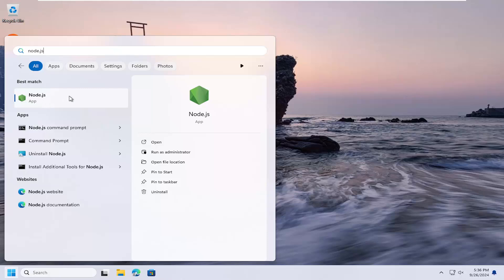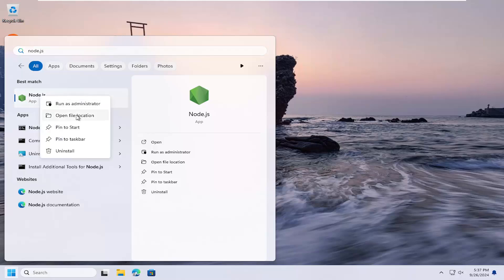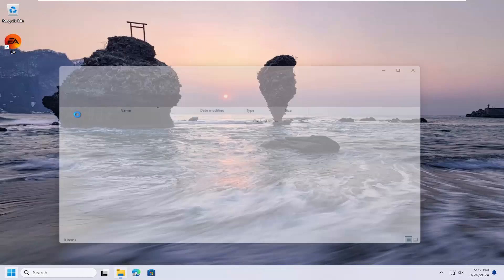Then you should be good to go. However, if you're having some sort of variable issue, you can try right clicking on Node.js and select open file location.